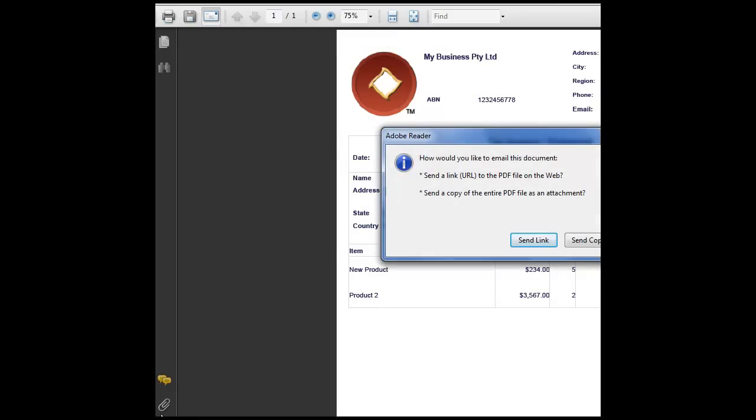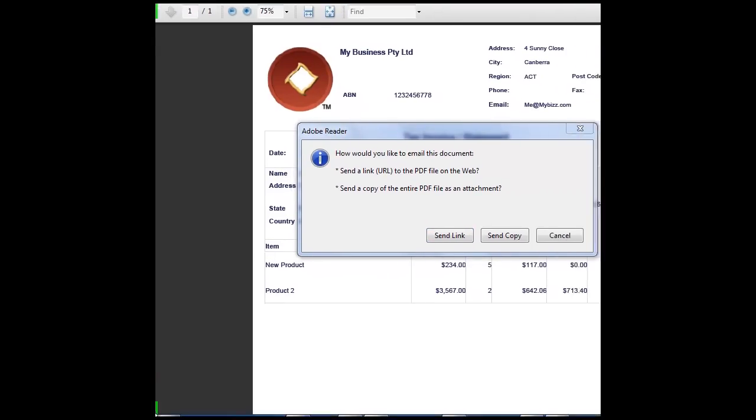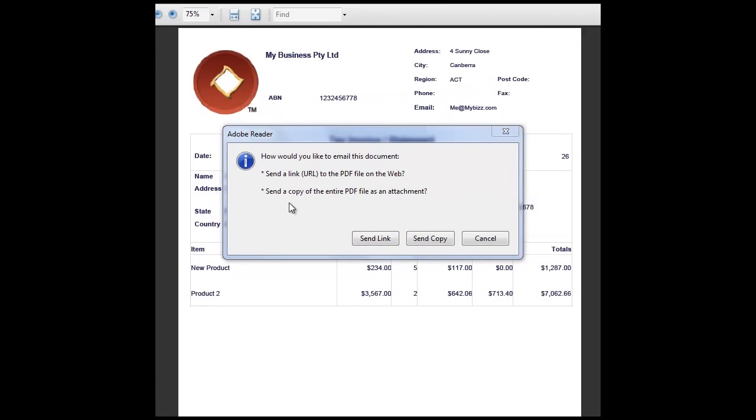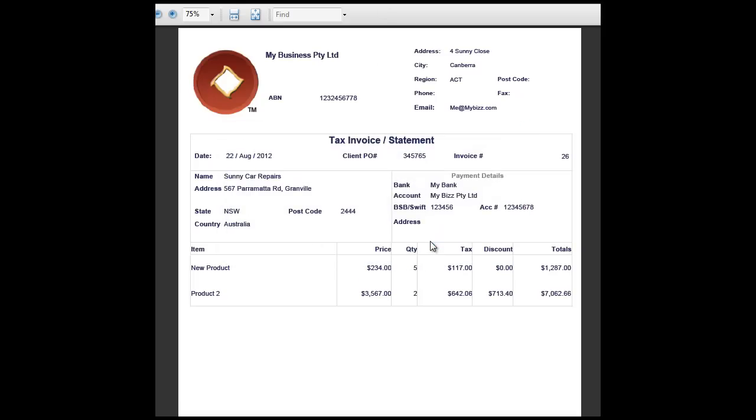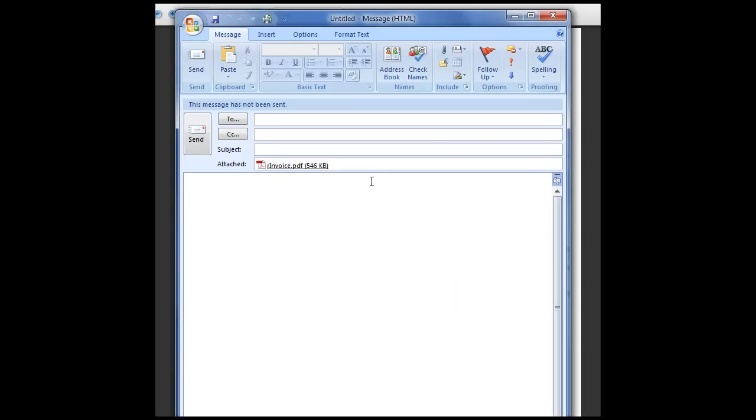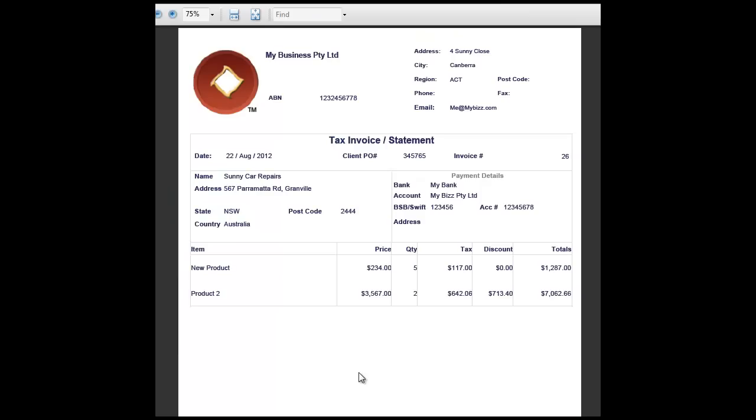So here we are asked whether you would like to send it as a link or as an entire PDF. Make sure you select save copy of entire PDF, because this link will be only temporary. So we send copy. And here you can see this invoice has been included as attachment in my email. This concludes the tutorial on how to create an invoice in eBankBooks. Thanks.